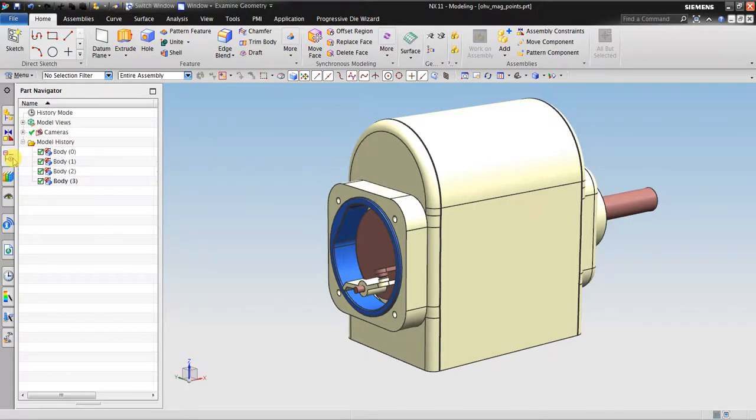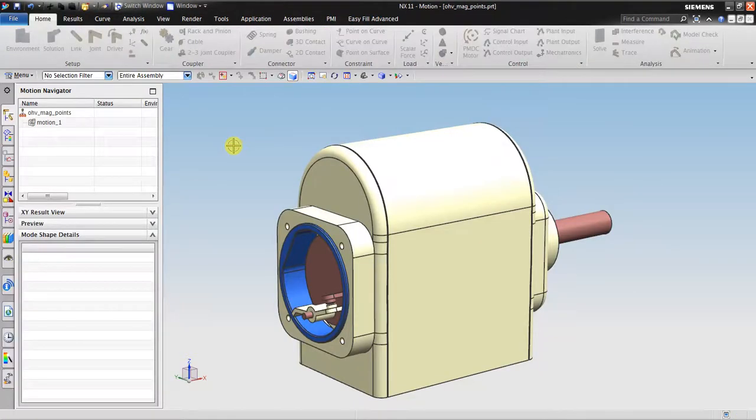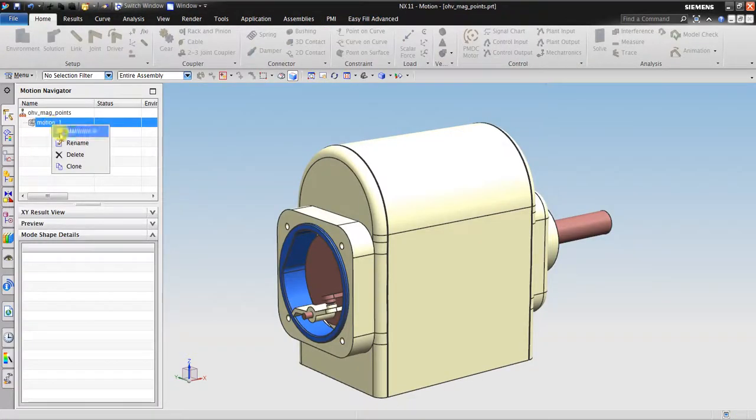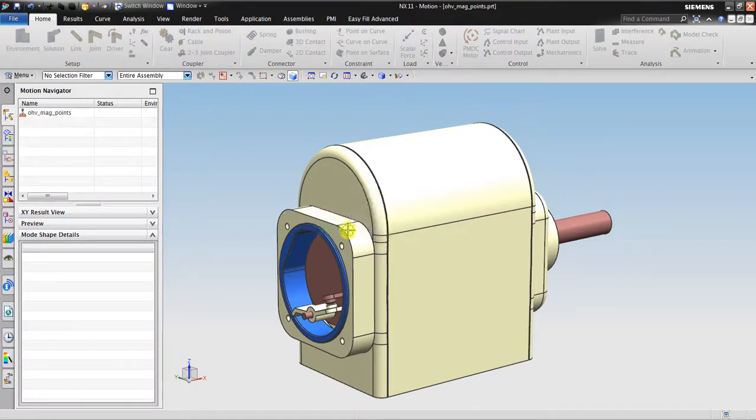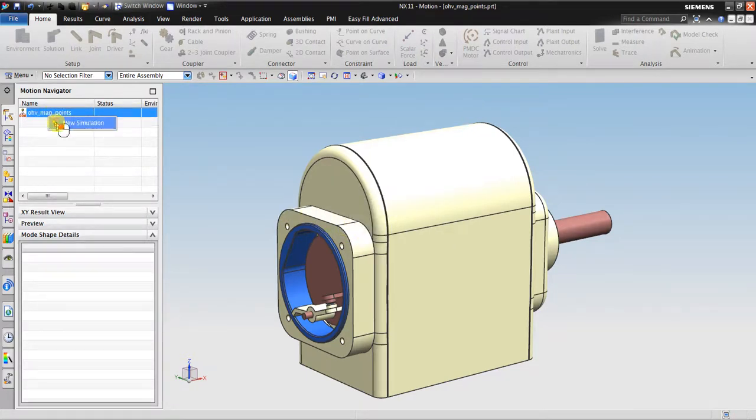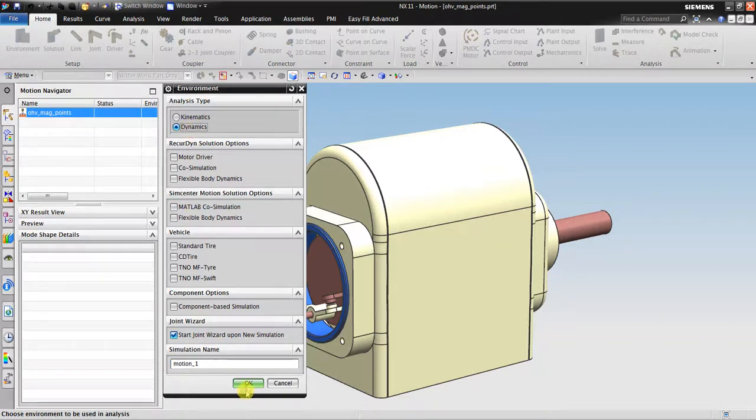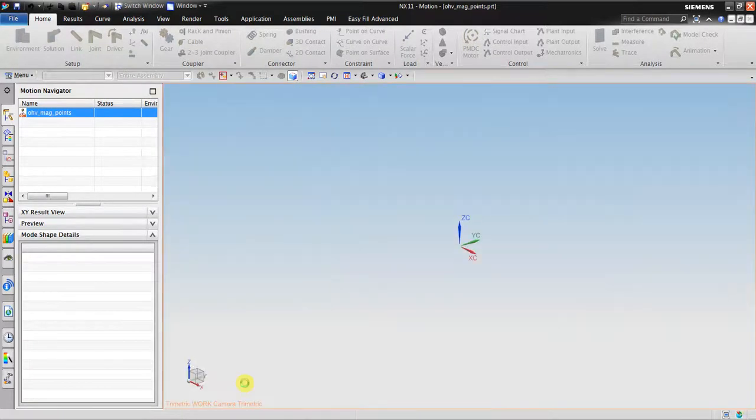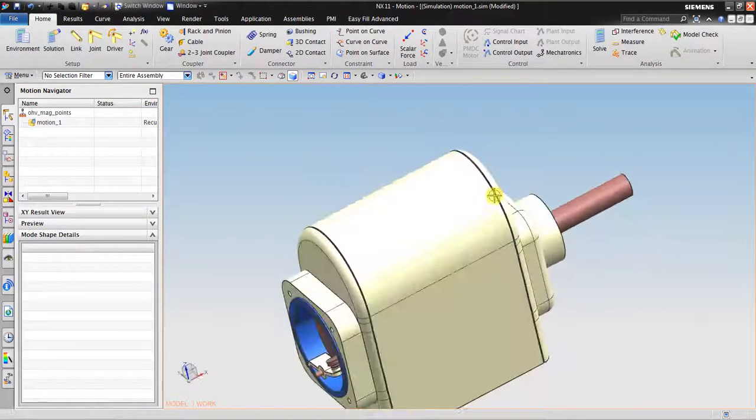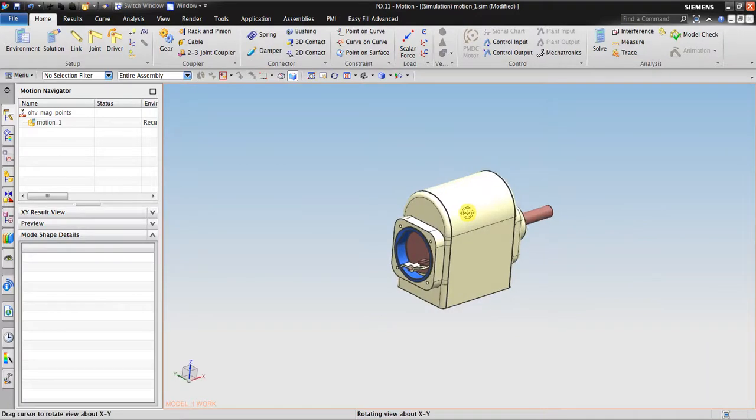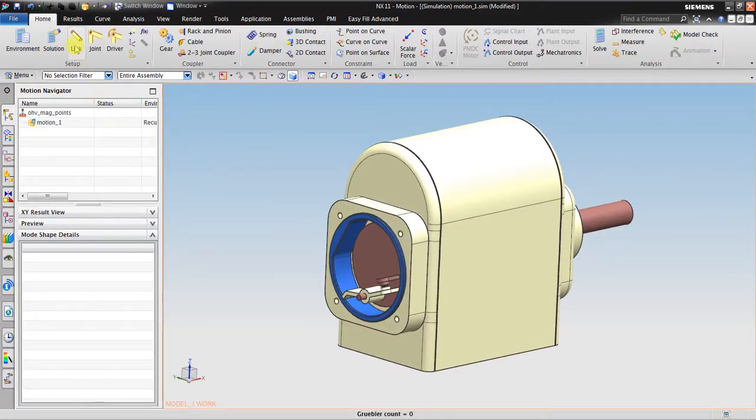You can see this is a multi-body. The next thing I should do is go to Motion to create motion simulation. Now right-click the motion simulation to create new dynamics.